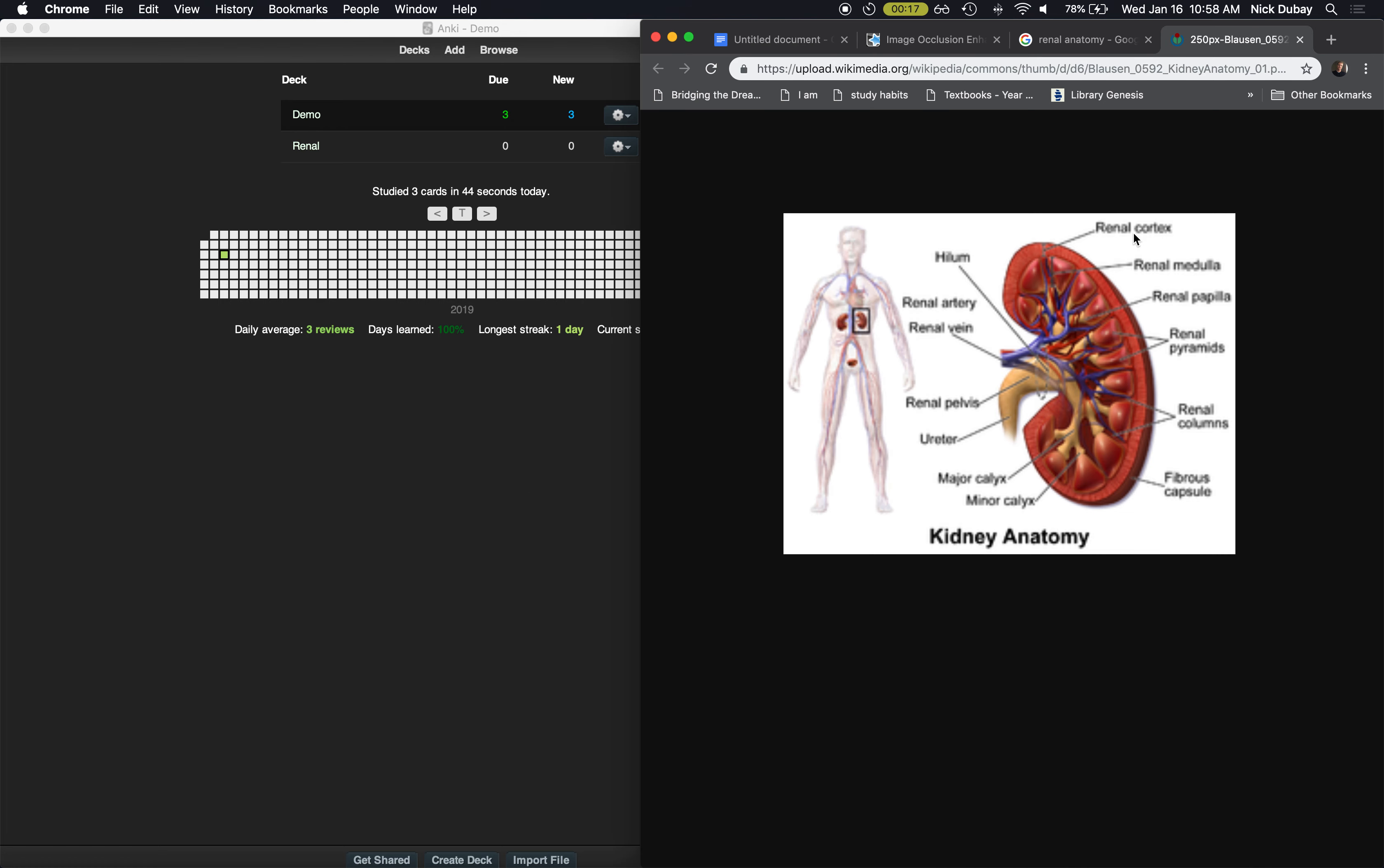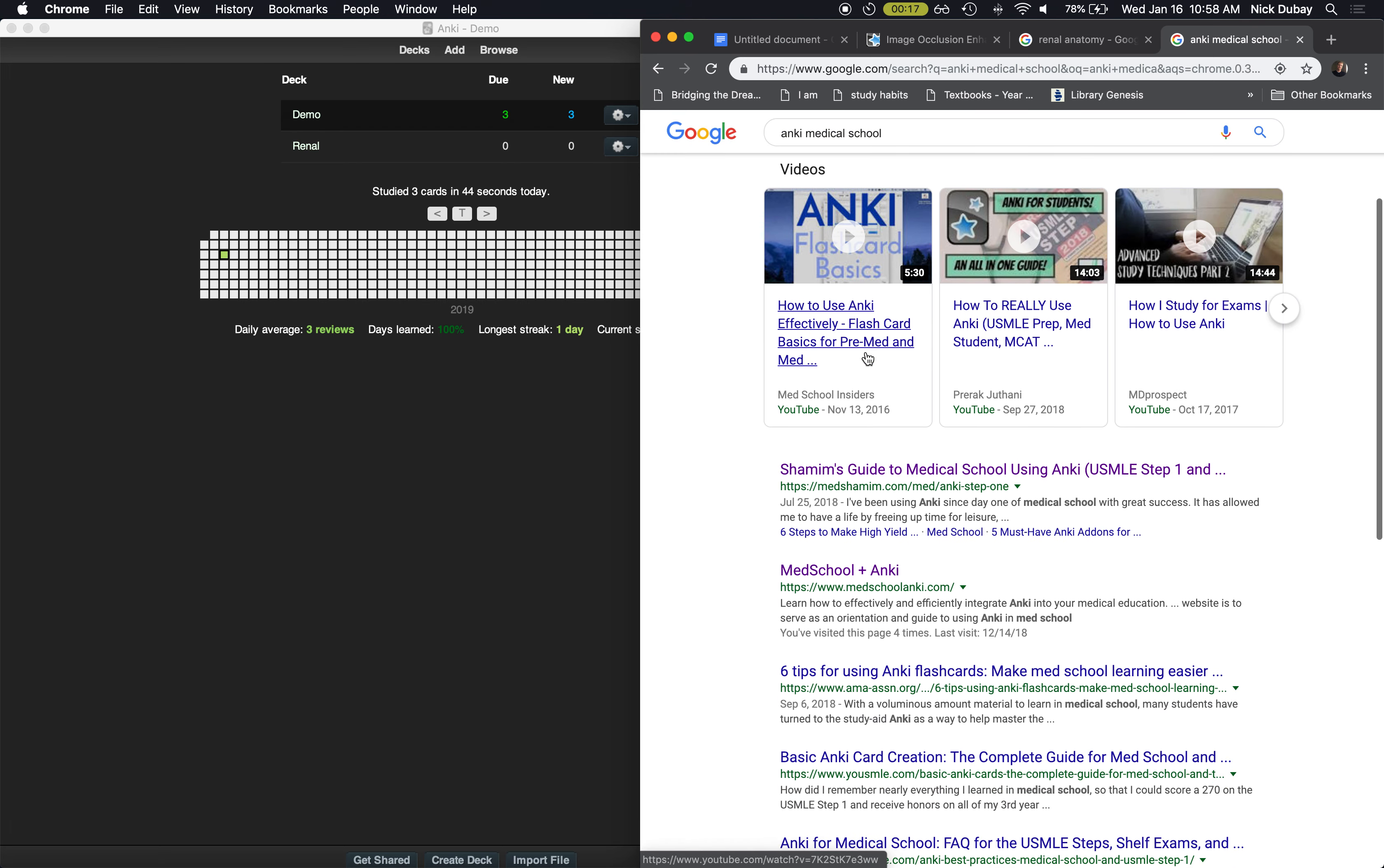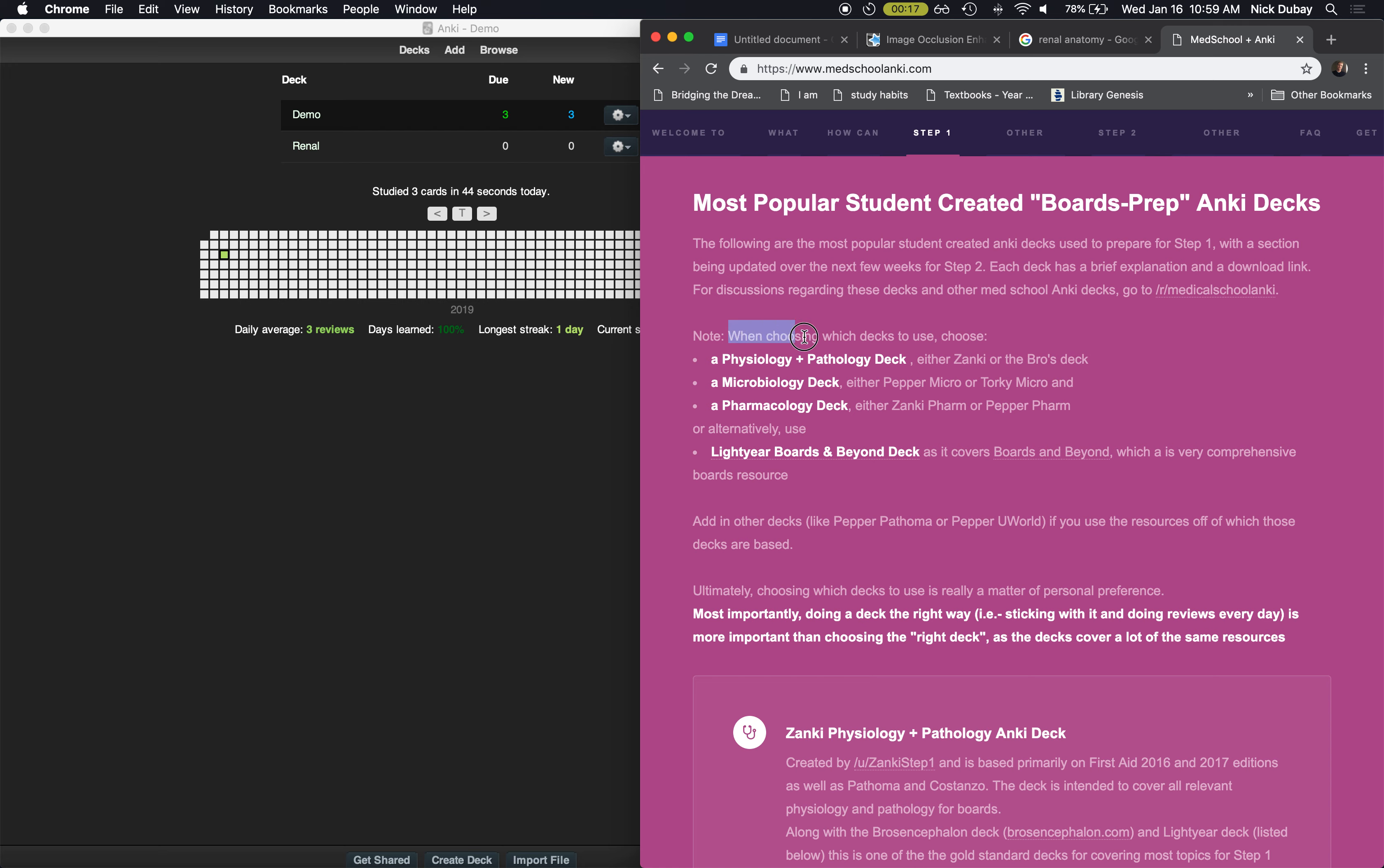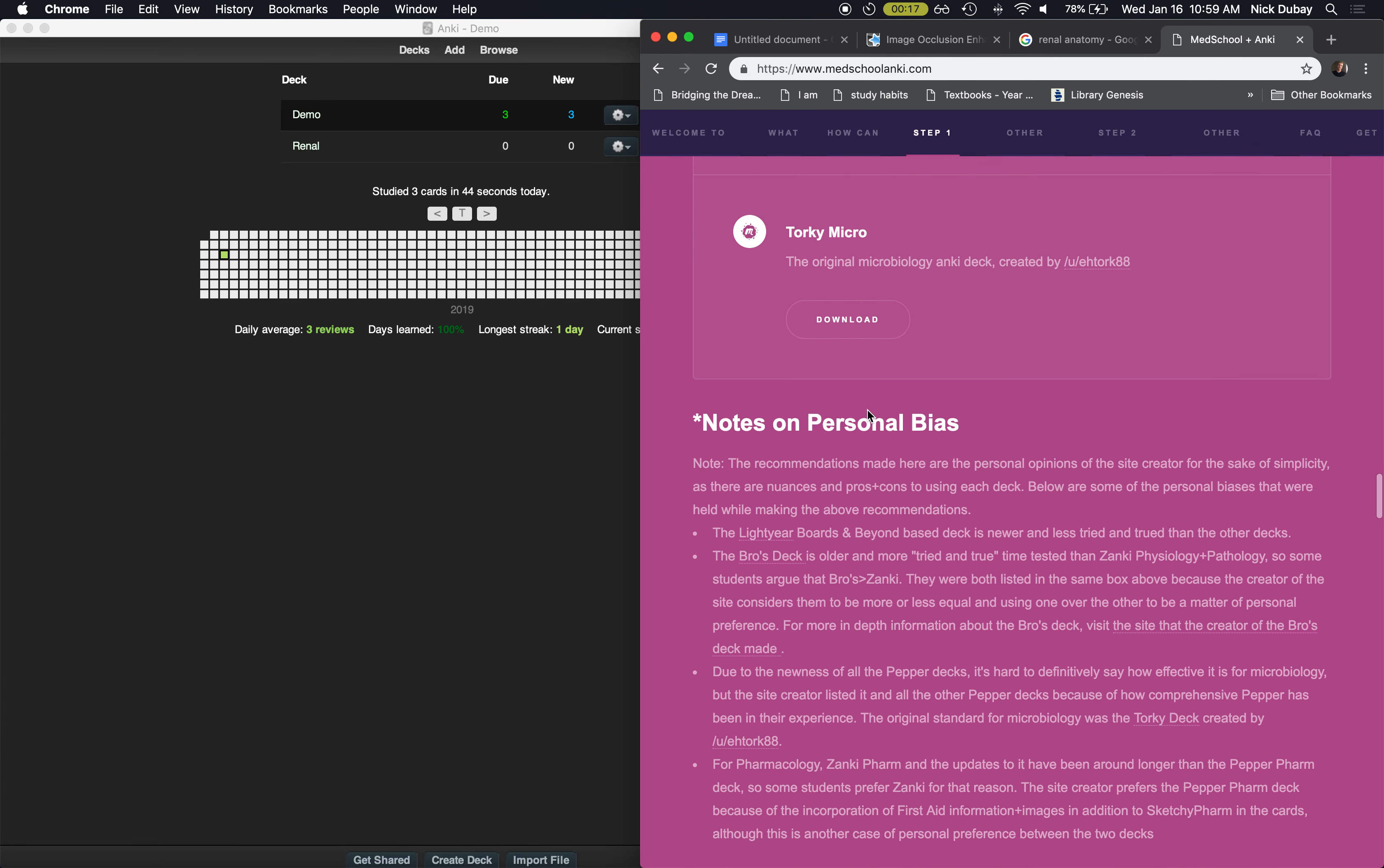Now let's cover how to download pre-made decks. So there's a great website called, I think it's called Anki Medical School, Med School Anki dot com. And this site basically just breaks down all of the different pre-made Anki decks for medical school. And you can see here you want to choose you want to choose one of these and one of these and one of these. And that's what I did. I'm using Lightyear, Pepper, and some other decks.